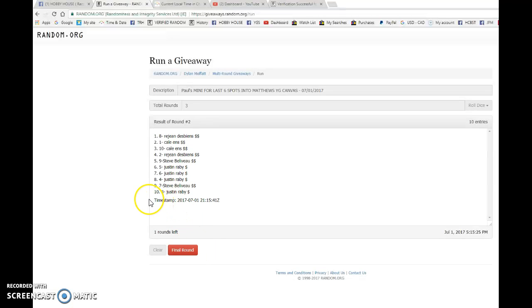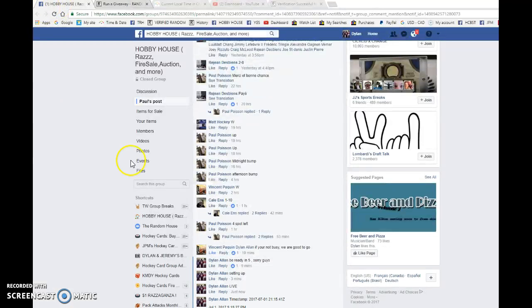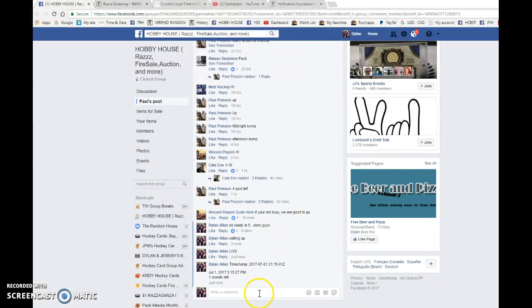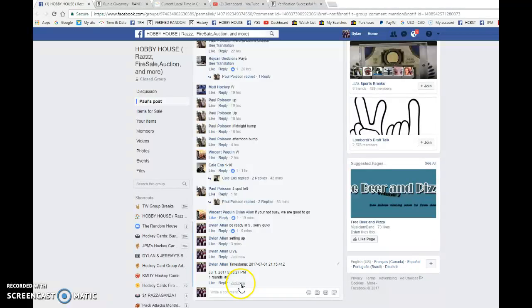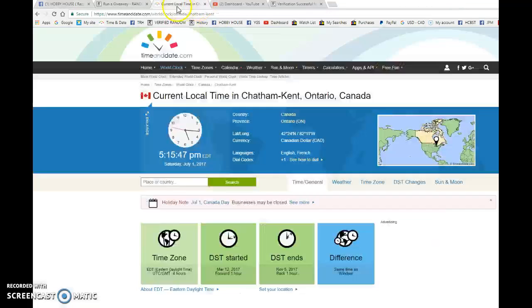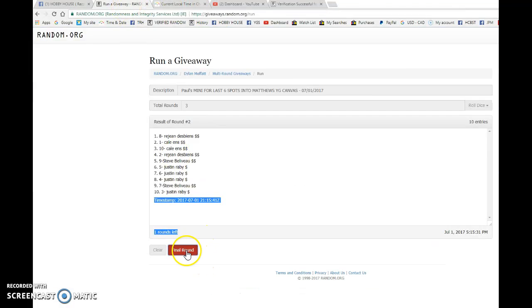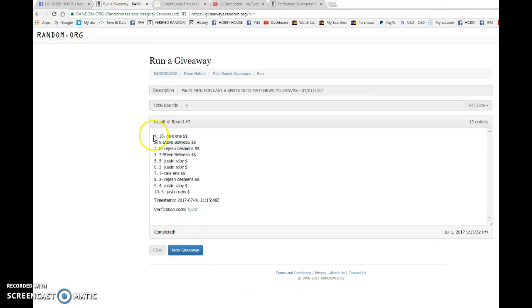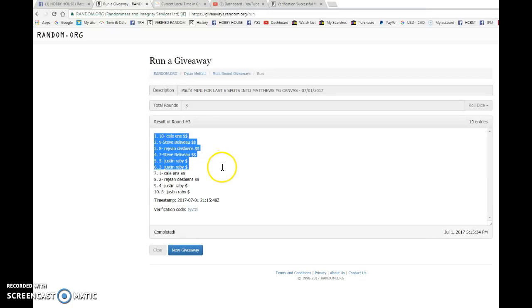Justin after one, Regine after two, 21, 15, 41 is the second random. We have 515, it is 515, and the top six include Cal, Steve, Regine, Steve, Justin, and Justin.